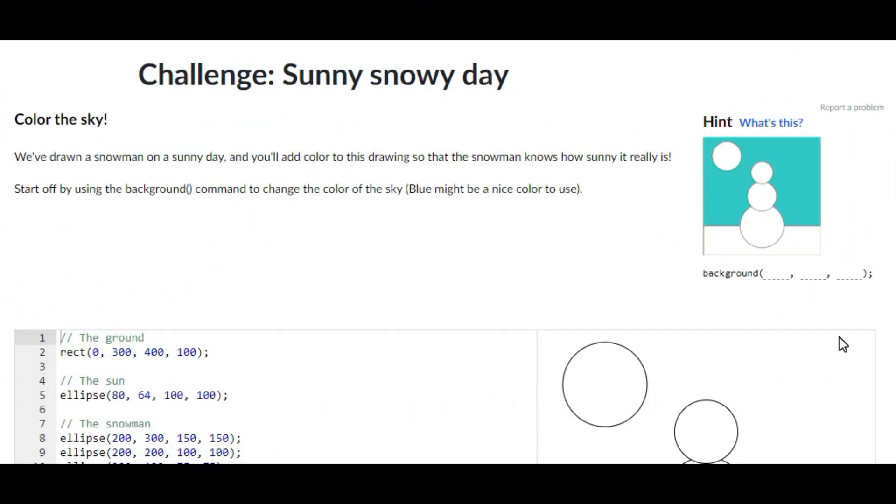Hey guys, welcome back to my channel. In today's video I'm going to be showing you guys how to do the challenge Sunny Snowy Day on Khan Academy Computer Programming JavaScript. So without any further ado, let's just get right on into the video.